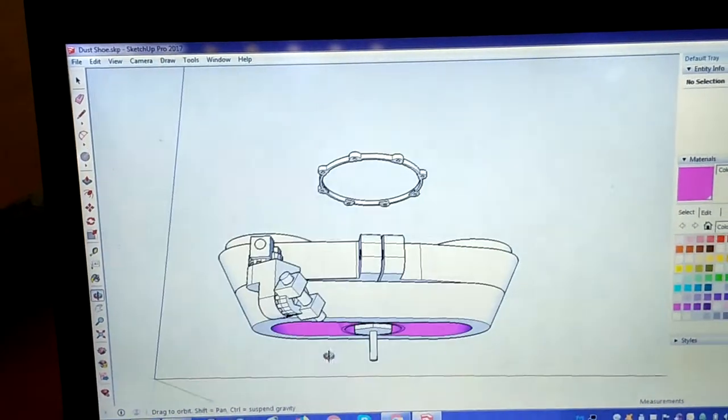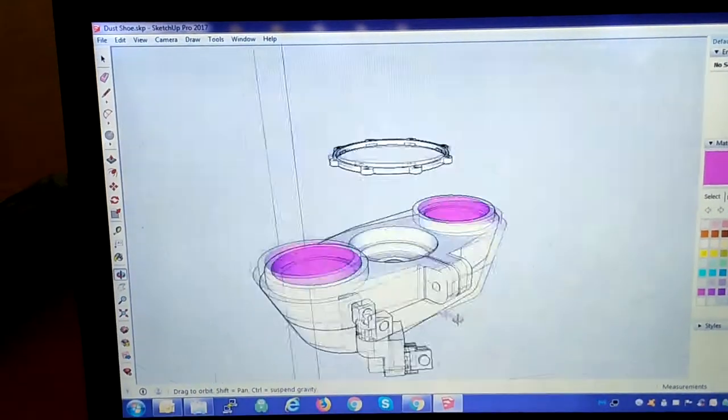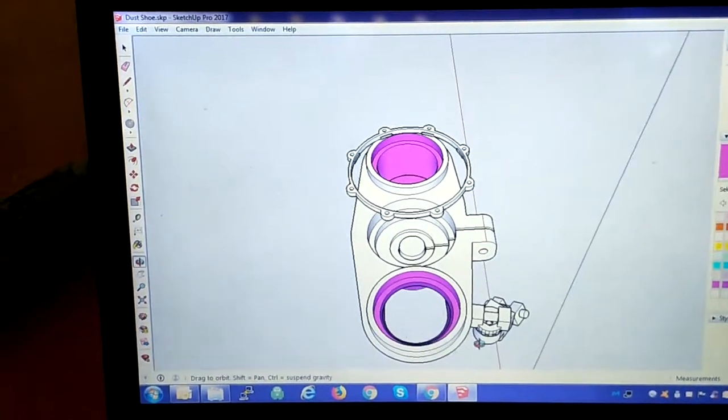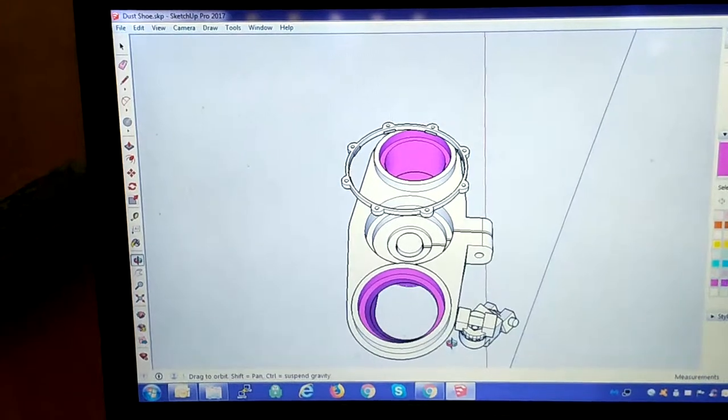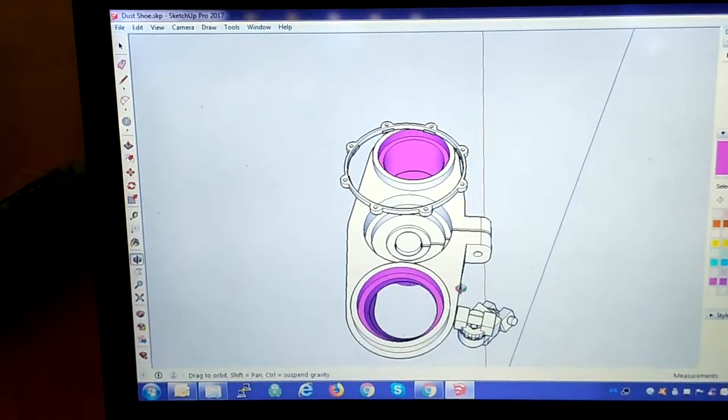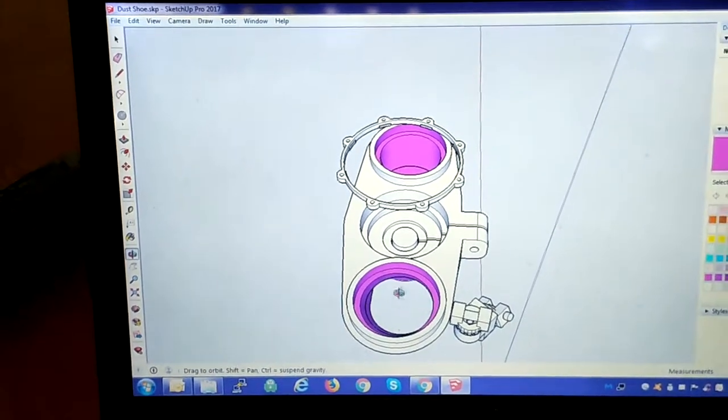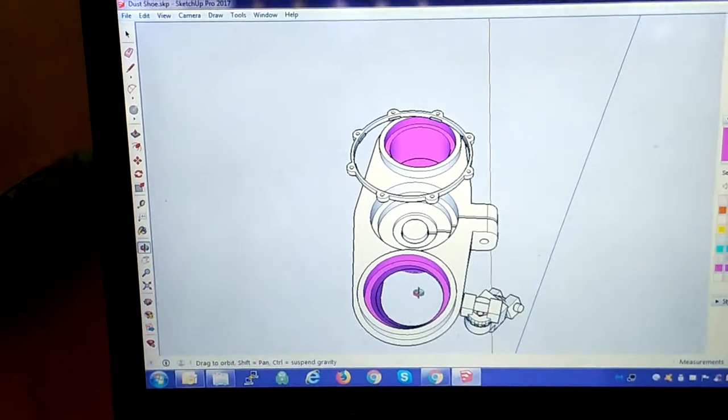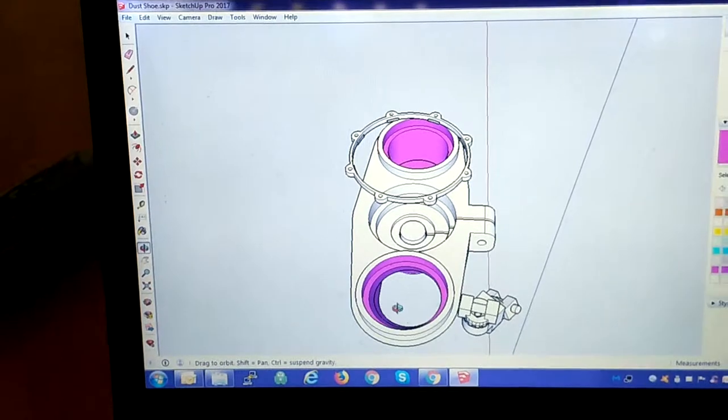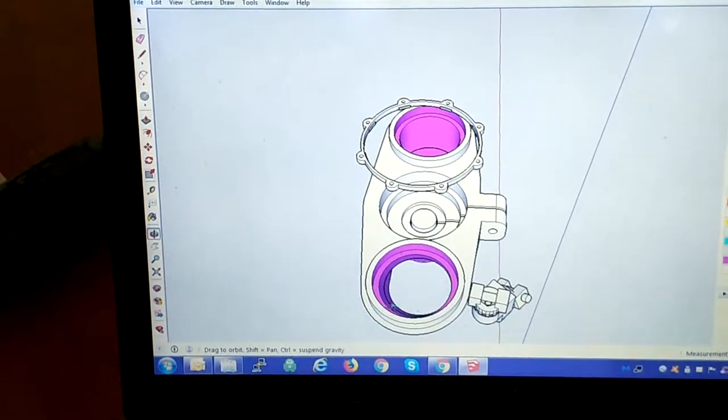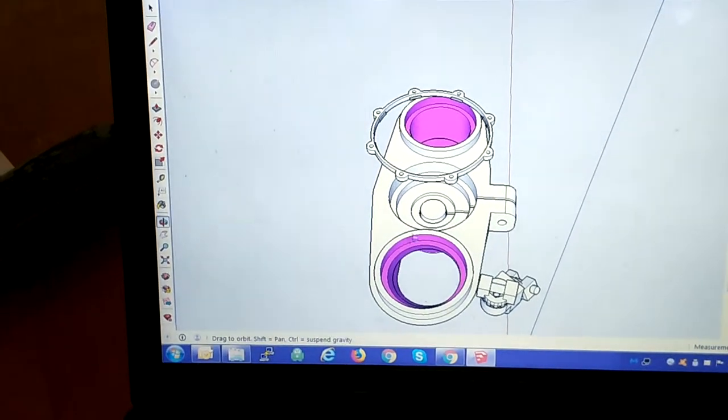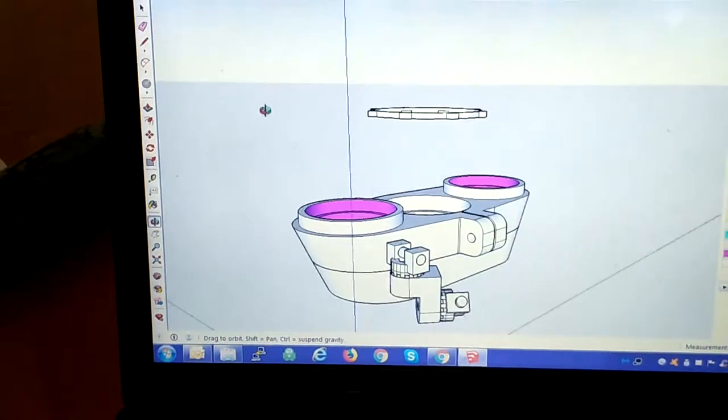So I've tried to make a 45-degree angle there. The air, bits and pieces get picked up here, come up at an angle, and then turn into the tube to come straight up.